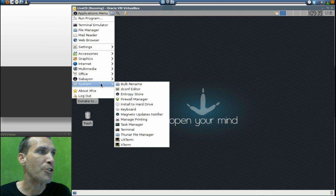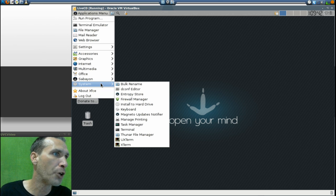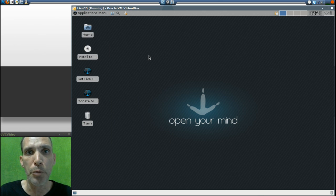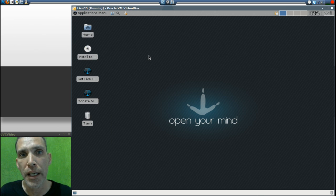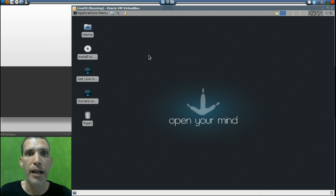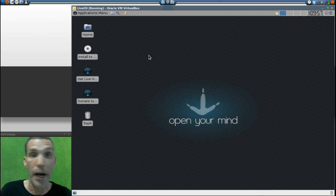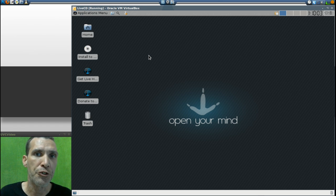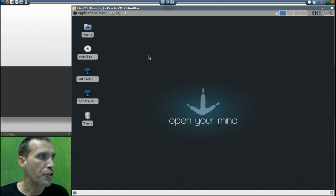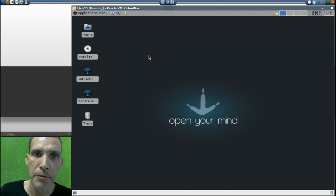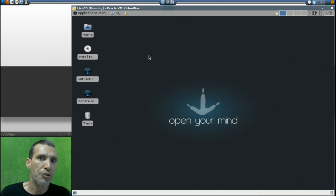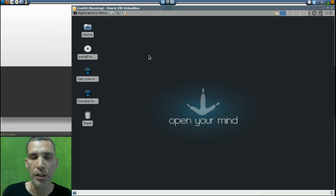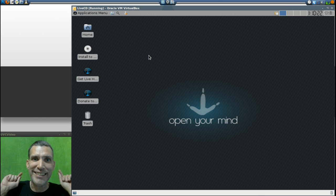In the System section you get bulk rename, dconf editor, Entropy Store, firewall manager, keyboard, Magento, update notifier, manage printing, task manager, terminal, Thunar, UXTerm, and XTerm. All in all it looks complete and comes pre-loaded with most things you'll need. Of course you'll want to hit the repositories for any additional packages. I would not recommend this to beginners — it's definitely for intermediate to advanced users. The XFCE edition looks really nice, and they also have it available in GNOME and KDE flavors. If you found this useful, please comment and subscribe — Google Plus, Facebook, and Twitter will keep you up to date every time I send a new video.